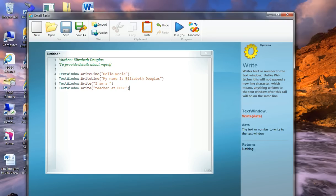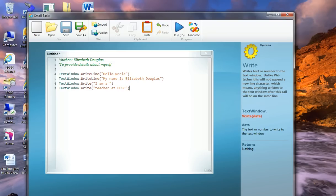Now, I've put in two statements, TextWindow.Write, I am a, and another statement, TextWindow.Write, Teacher at BDSC. I'd like you for a second to make a prediction about those lines seven and line six. How are they going to display when the program is running? I want you to make a prediction.